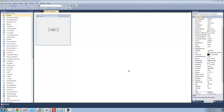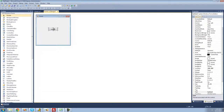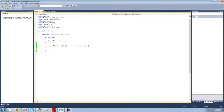Hey guys, welcome to the fourth C# tutorial I'm making for the new Boston. In this tutorial I'm going to teach you about variables. All you're going to need for this tutorial is a button, and once you've got one on your form, just go ahead and double-click on it. A variable is basically just a placeholder.